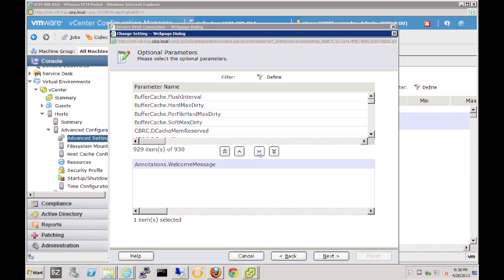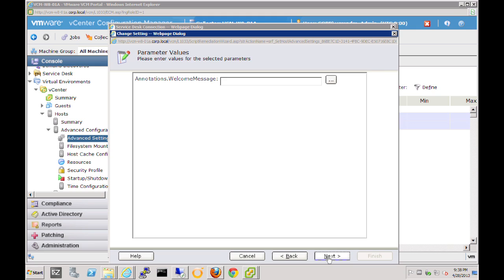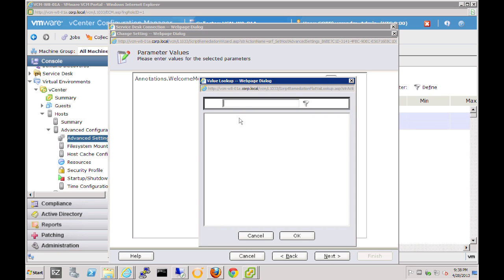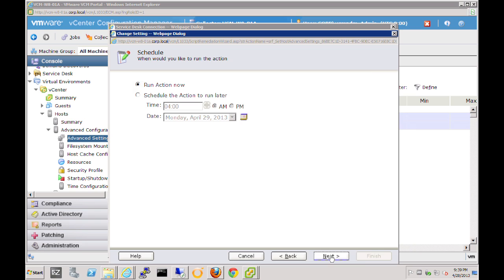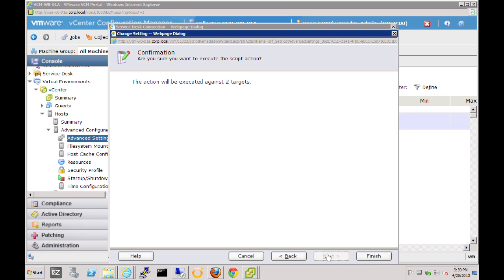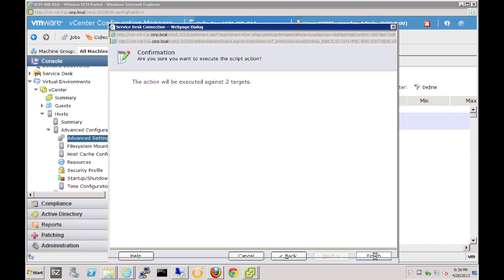We'll select that and bring it to the bottom. Now that we have that one item selected, we can go to the next screen. If we have a number of different welcome messages captured from other hosts, we can click on the ellipsis to select them. In our case we don't, so we'll just type in a message — let's say 'Welcome to ESX5' — and click Next. Here we can select run this action now or schedule it to run later. We'll schedule this for a specific time frame, let's say 4 a.m. on a specific date. We click Next and it will be a scheduled remediation activity at that date and time.